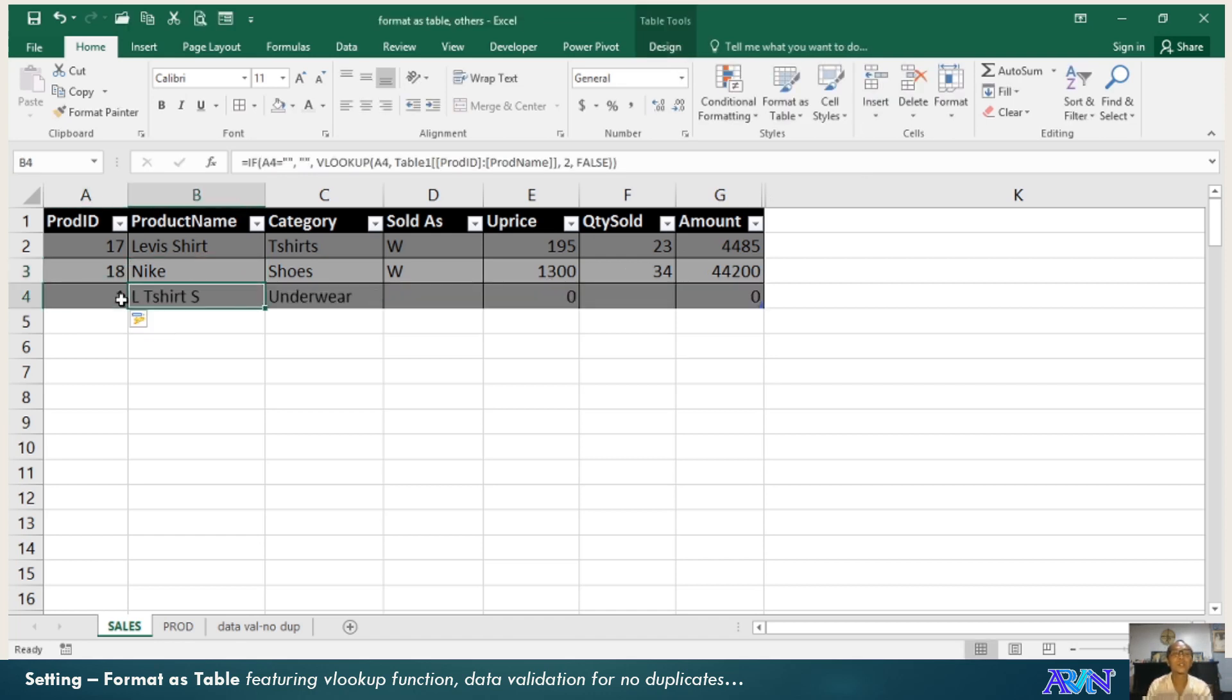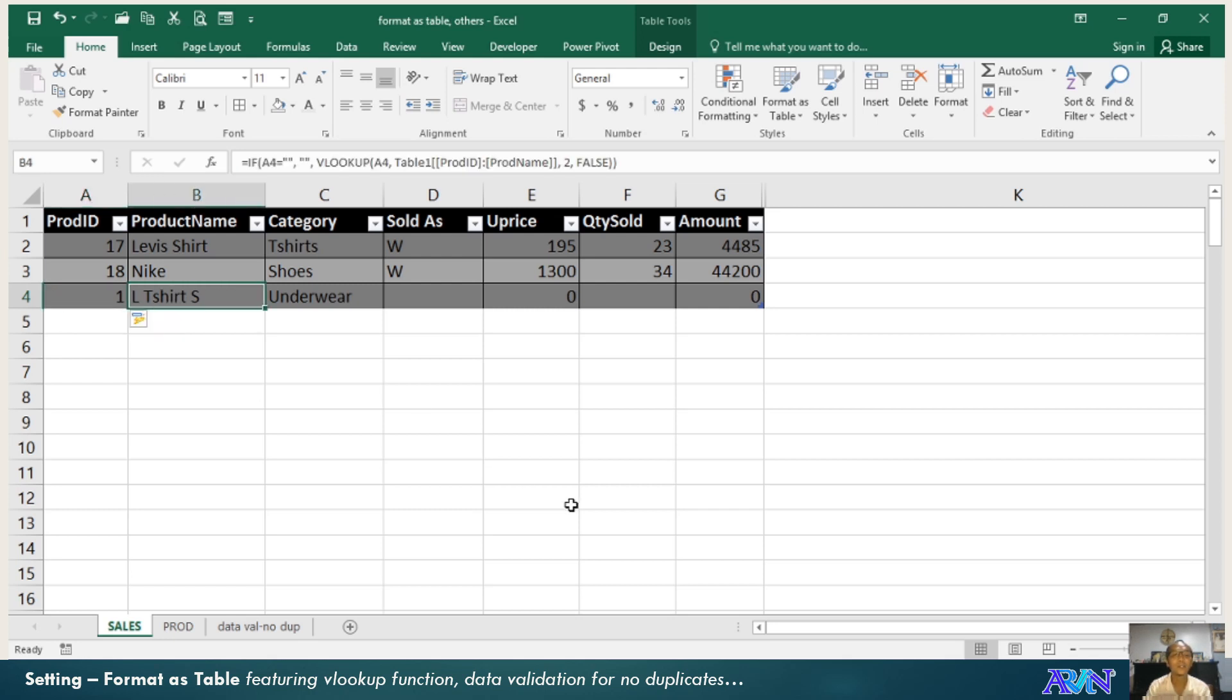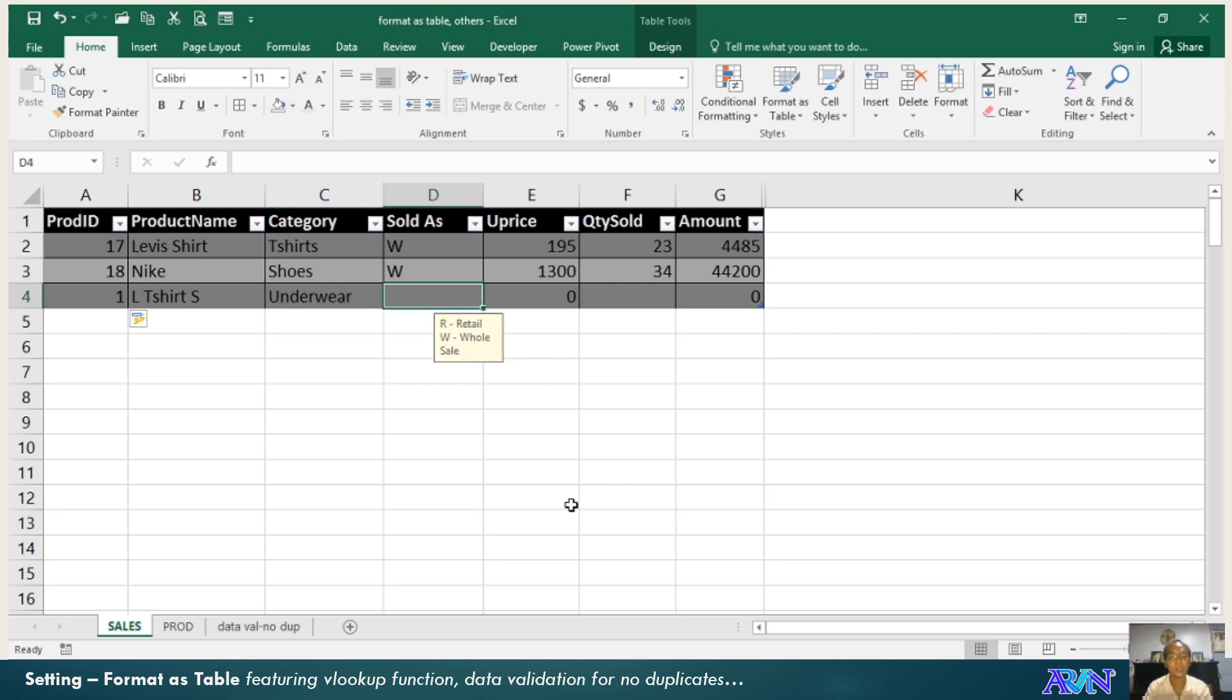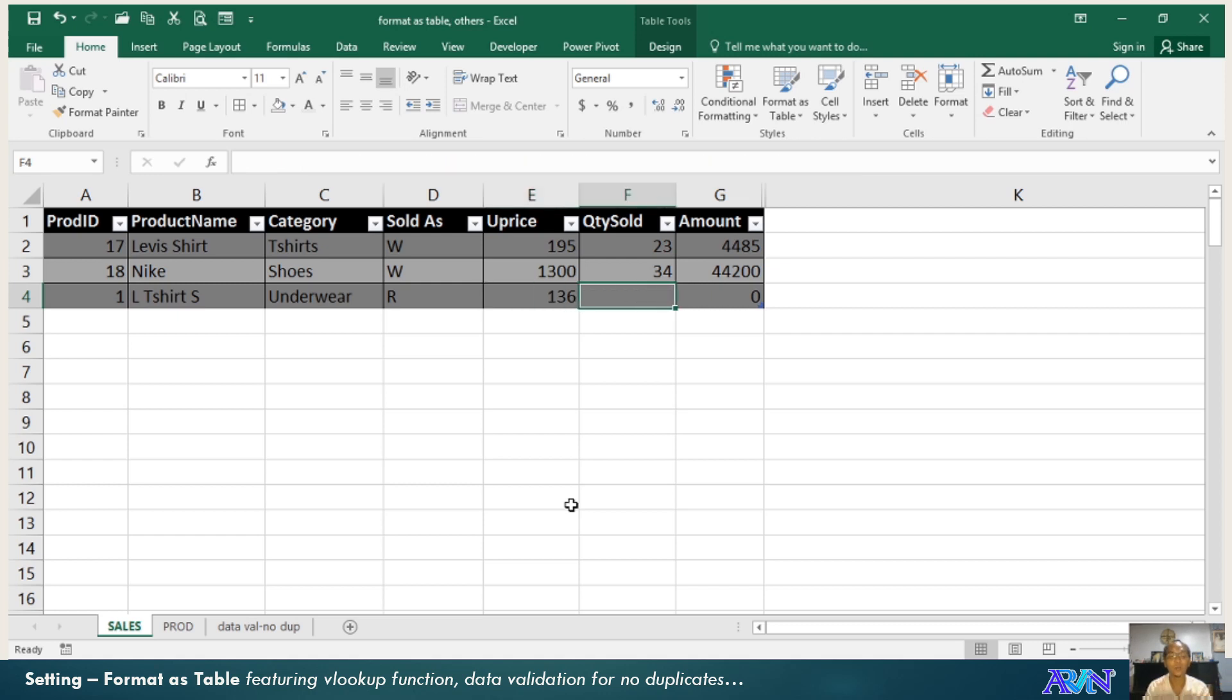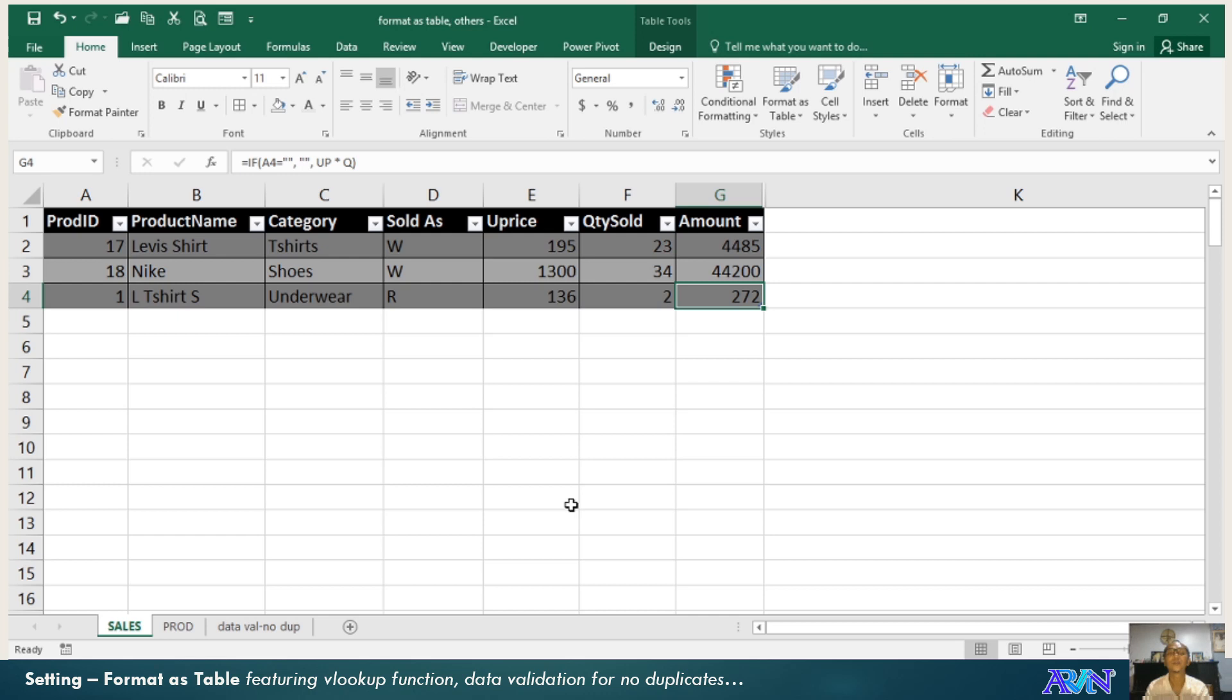We can now add more sales. Notice, I type one, but this value automatically is displayed. Why? Because of the VLOOKUP. So when I press R here, the unit price will be based on the retail price that I have in the product table. How much was sold? Automatically it will compute.